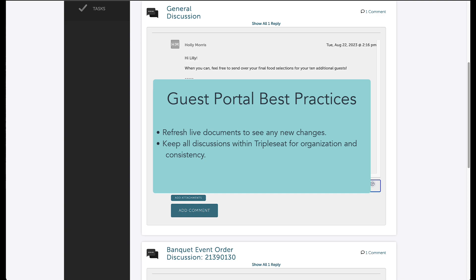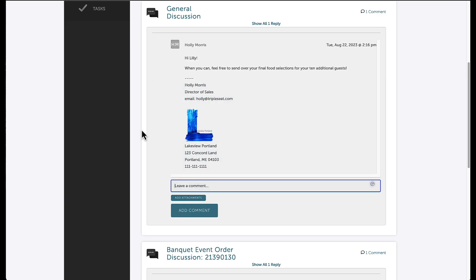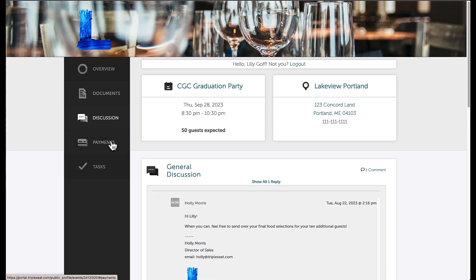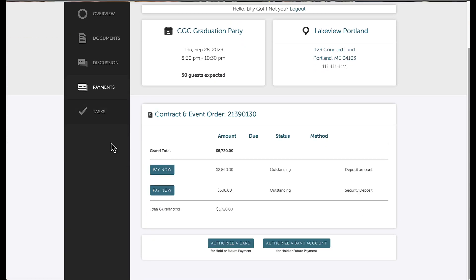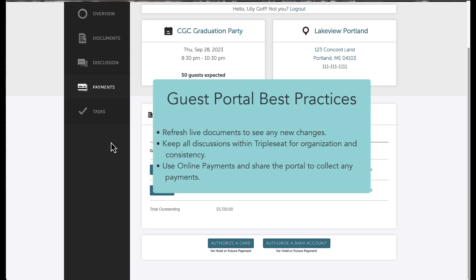The guest can also view the Payments tab. Here they have the ability to view any outstanding payments. If my account is integrated with one of our credit card processors, the guest may be able to authorize their credit card or bank account to have on file or make a payment. Please note, the guest portal needs to be shared for the guest to make any sort of payment.